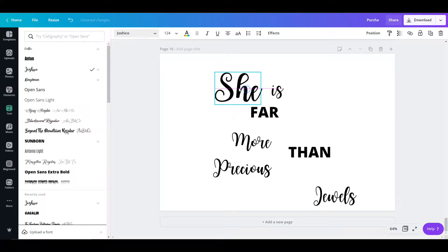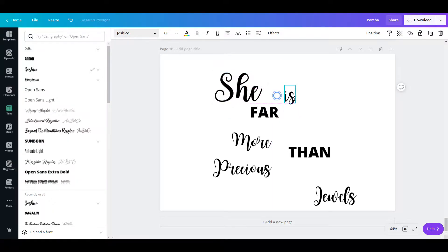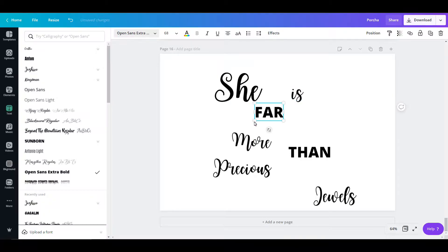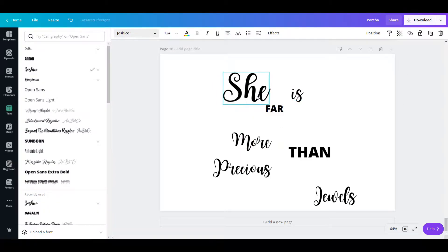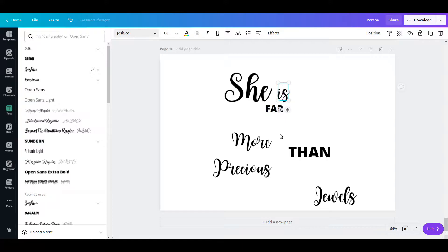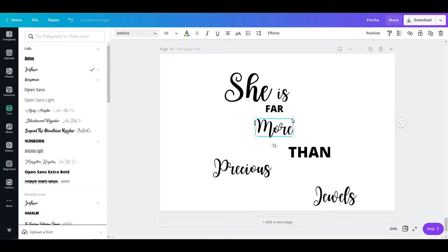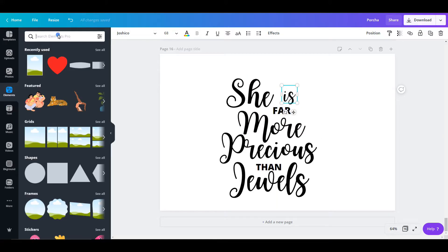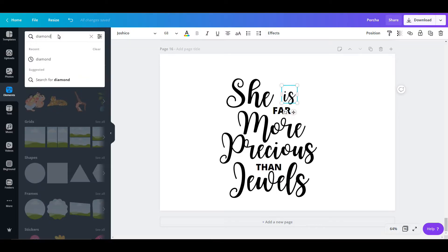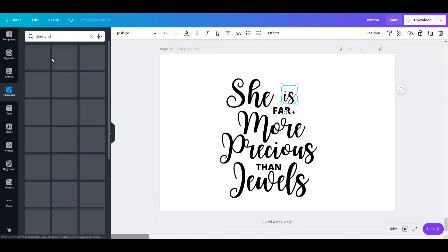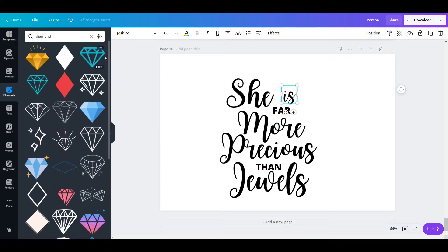You just pretty much adjust the words to your liking, which is what I'm doing right here. You've got to fuss over it just a little bit to make sure it looks the way you want it to. I have my words exactly the way I want it.